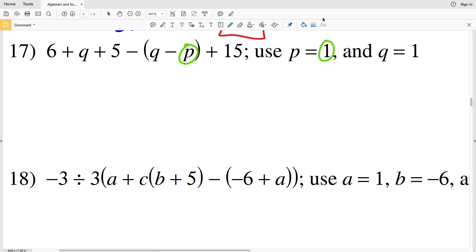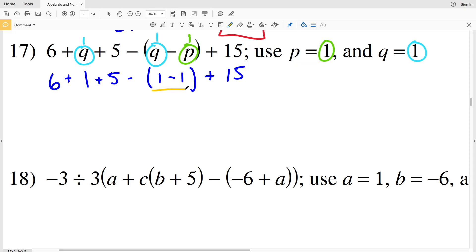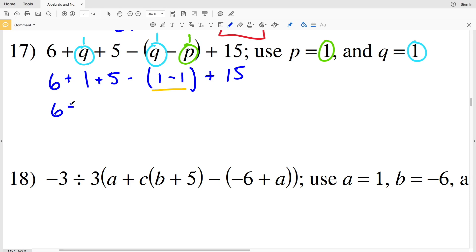In number 17, P is equal to positive 1 so I'm plugging 1 in for P, and Q is also equal to 1, so I'm plugging 1 in for Q. That will give us 6 plus 1 plus 5 minus 1 minus 1 plus 15. Evaluating what's in the parentheses first, I'll do 1 minus 1, giving 0. So I have 6 plus 1 plus 5 minus 0 plus 15.